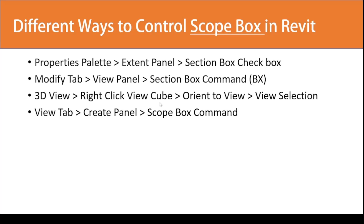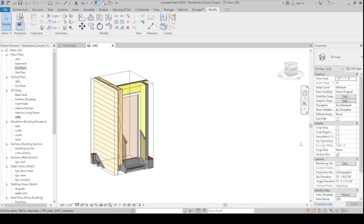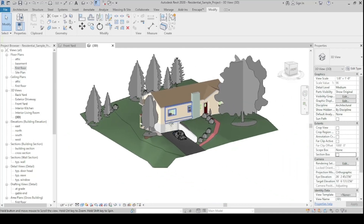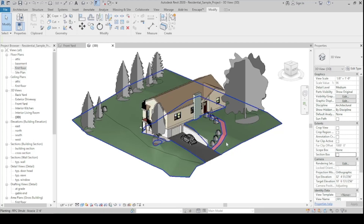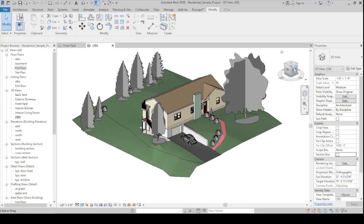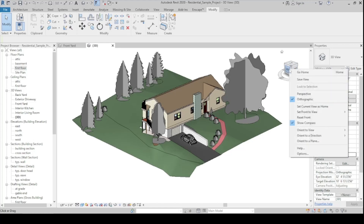Now let's move to the third method: in the 3D view, right-click the View Cube and select Orient to View, then select the view you want. First, let's disable the scope box from method 2. In the 3D view, hover over the View Cube until you see it highlighted in blue — don't click it, just right-click — then go to Orient to View.